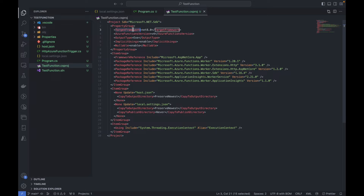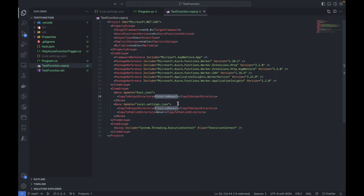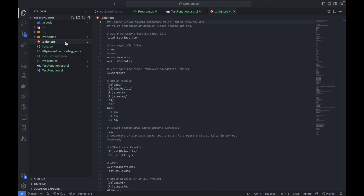This is the .csproj project file where we can see the package references and frameworks. In the target framework we have .NET 8.0, Azure Functions version 4, output type as Exe, implicit usings enabled, and nullable enabled. In the item groups we have references and host.json set as output directory. The local.settings.json file is where we keep our connection strings and other settings.